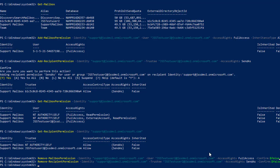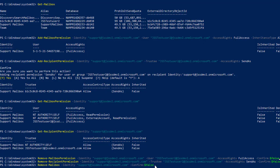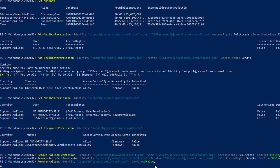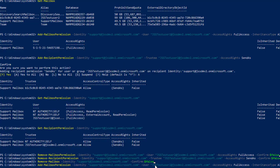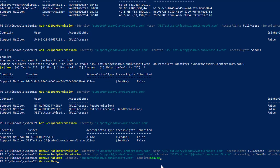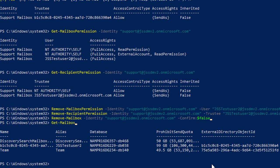Now it's time to remove the shared mailbox we created. It takes a single command to do that: Remove-Mailbox with the identity of the shared mailbox and Confirm:$false. Press Enter and the mailbox has been deleted. To verify, run Get-Mailbox again and you can see there is no support mailbox available, which means it has been deleted successfully.